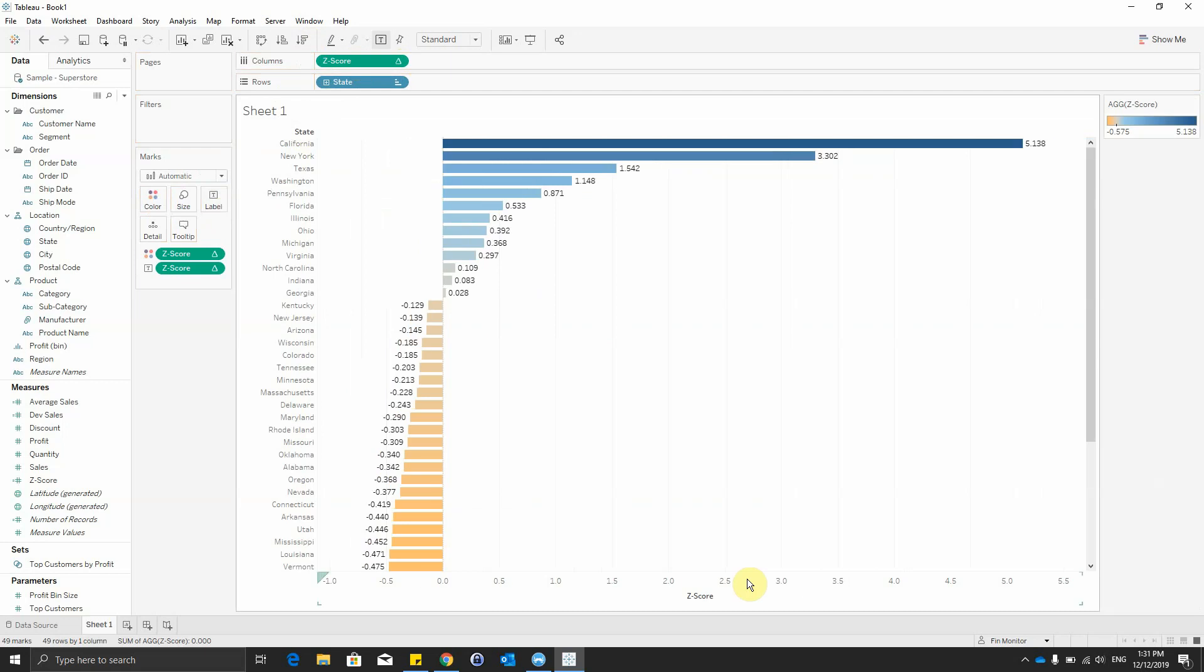We can now see that New York and California have z-scores greater than 1.96, so we can conclude those two have significantly higher average of sales than the other states.